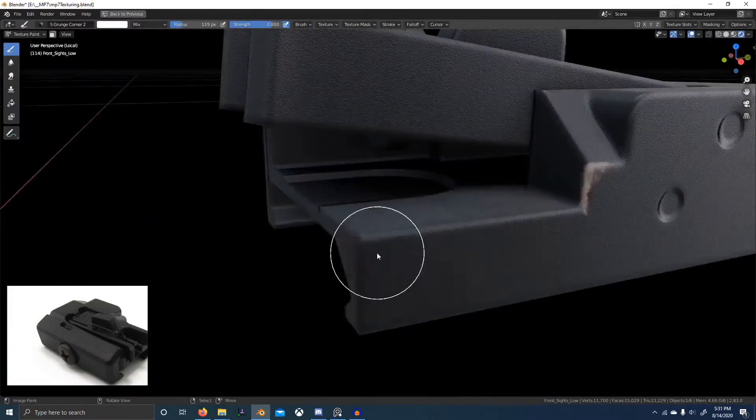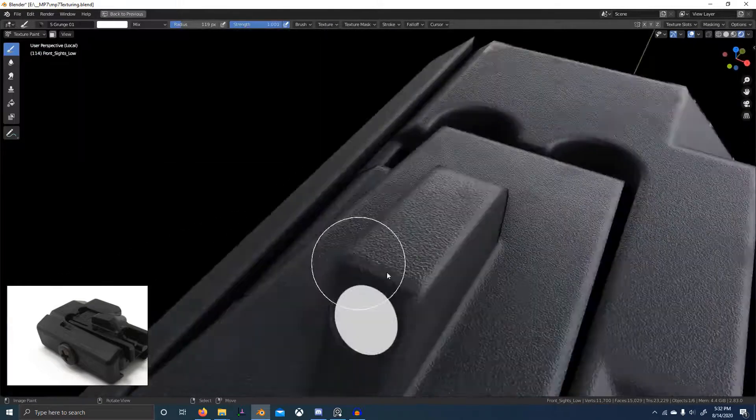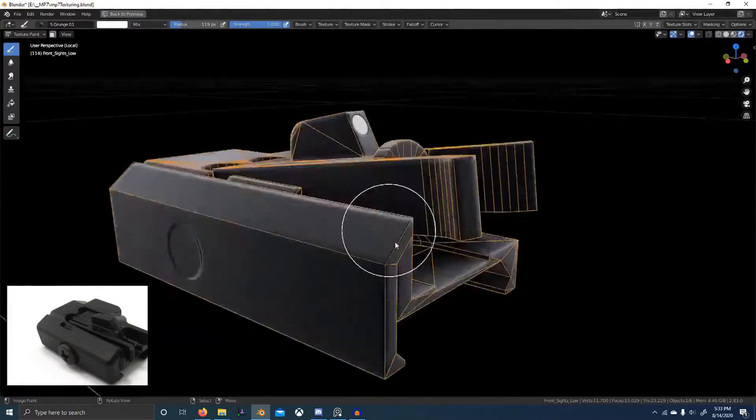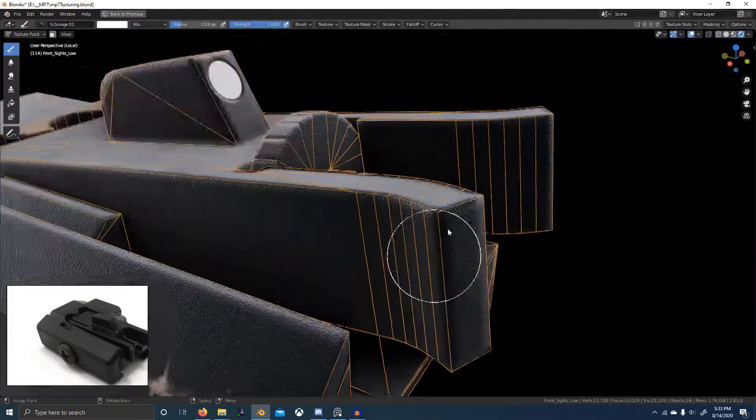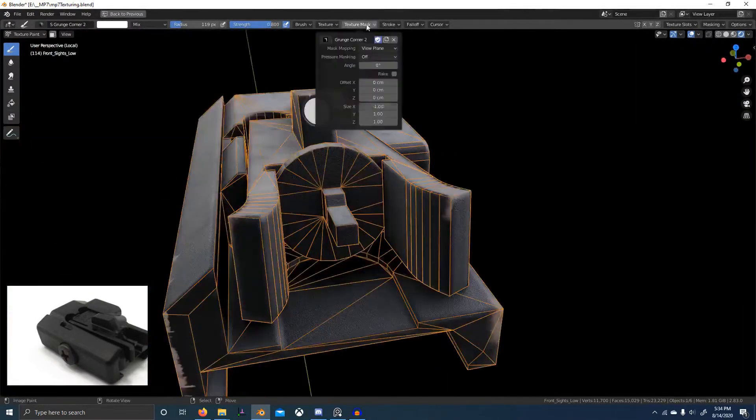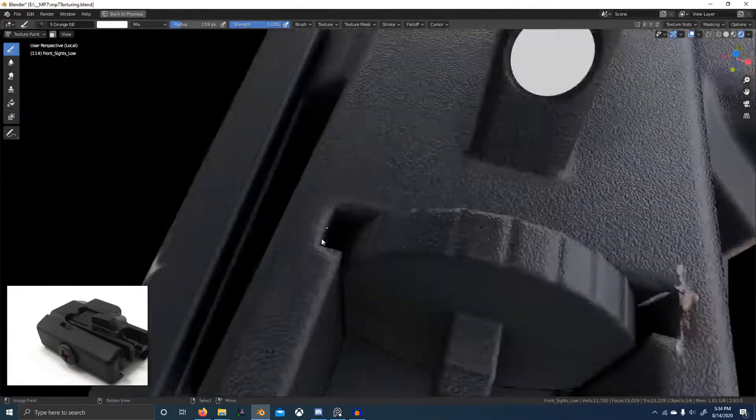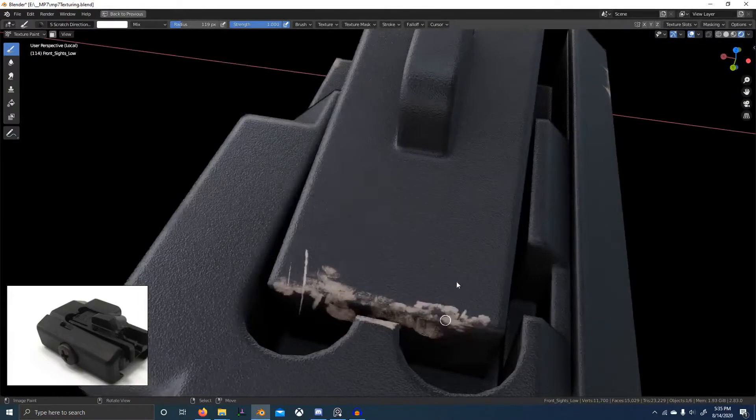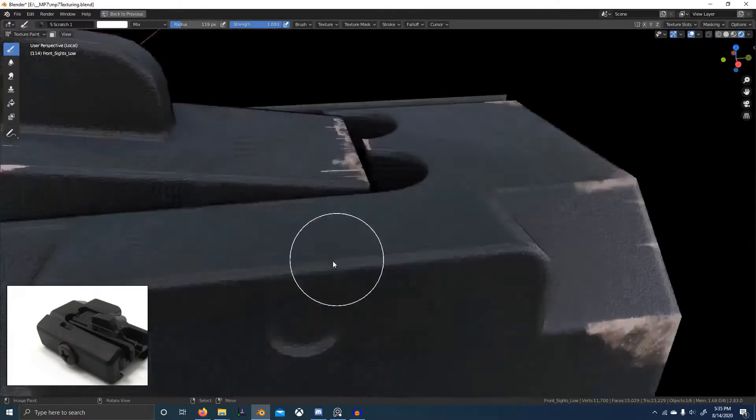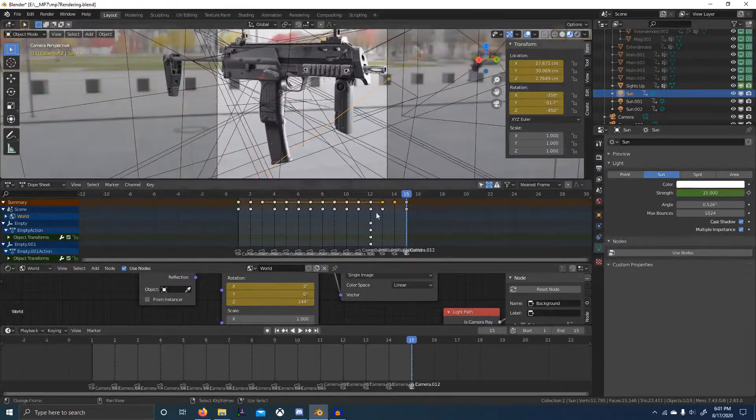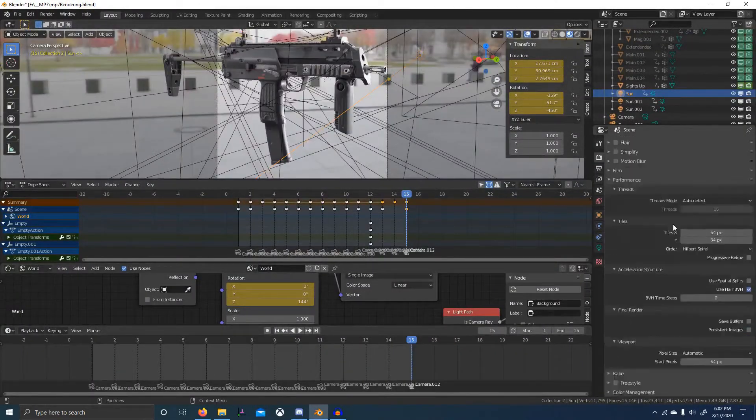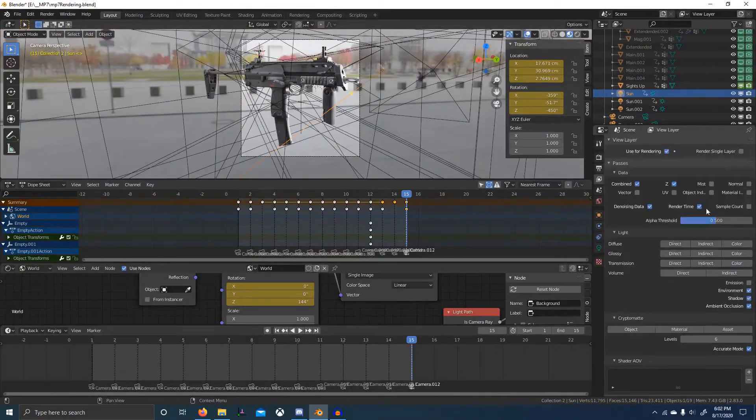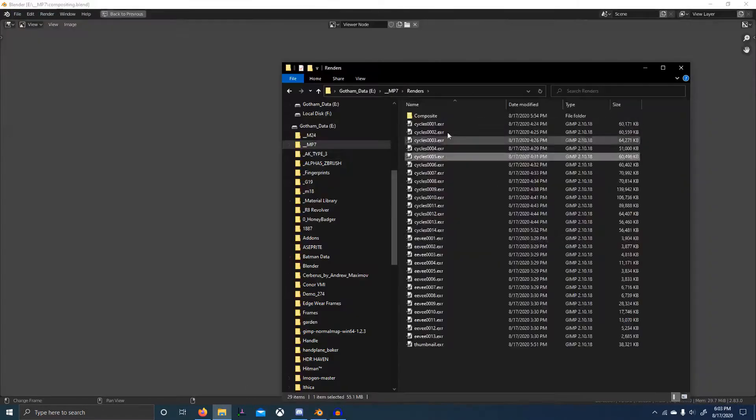After creating our high quality textures we'll bake them down to images we can use in a game engine or on Sketchfab. And lastly we'll render the final result and composite within Blender's compositor.